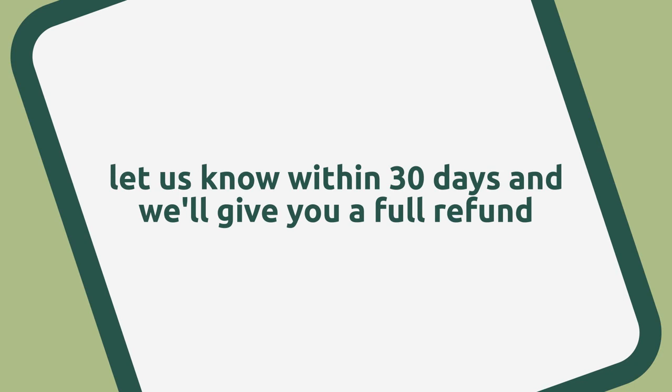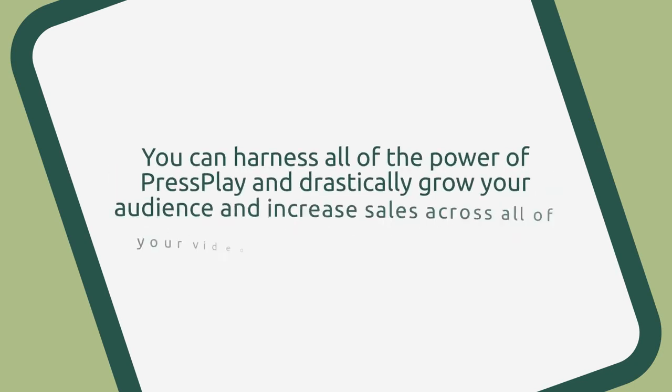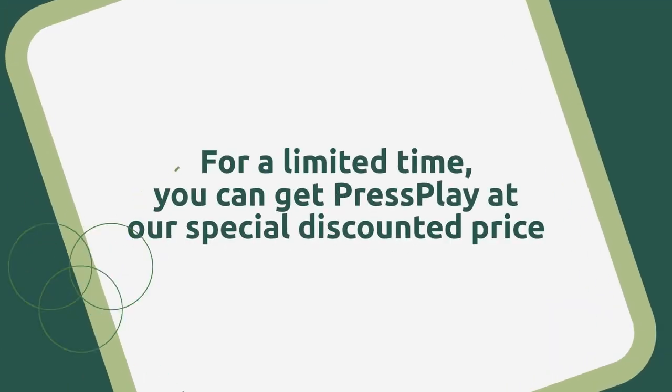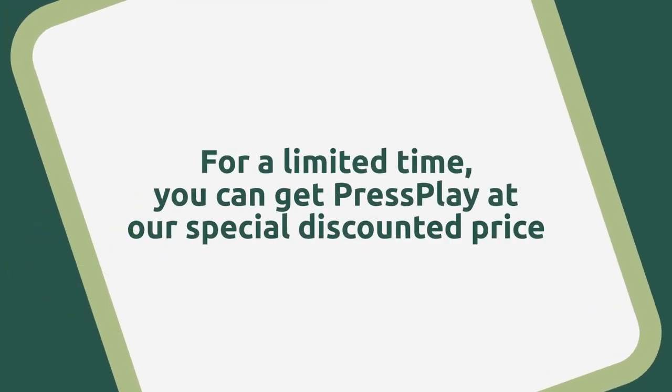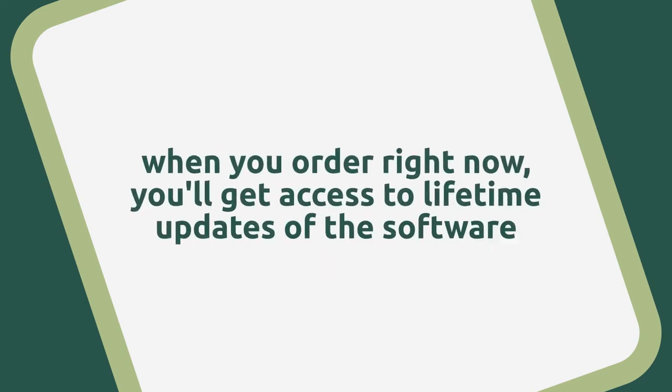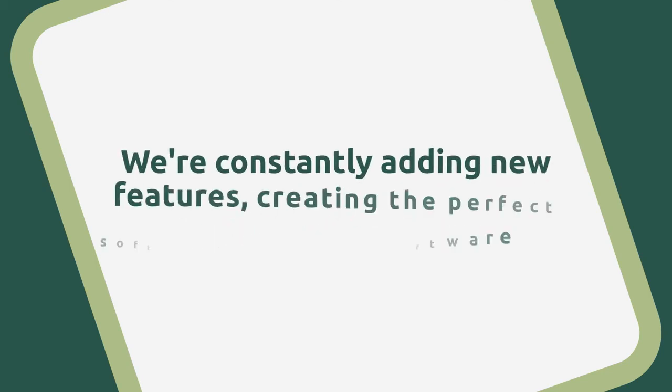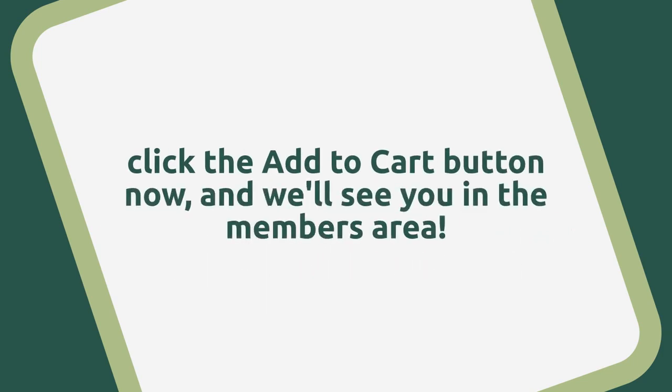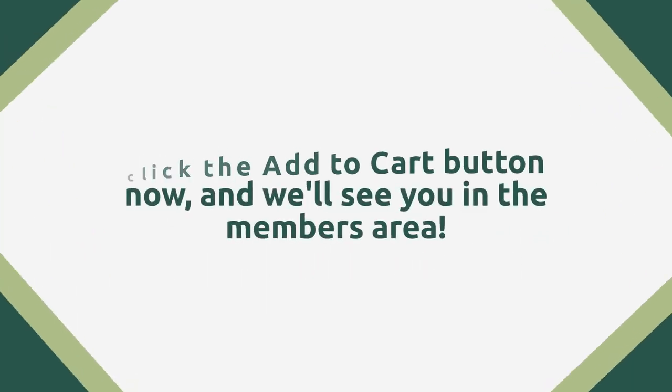When you purchase today, know that you can harness all of the power of Press Play and drastically grow your audience and increase sales across all of your videos on all of your websites. For a limited time, you can get Press Play at our special discounted price. The price will go up, that I guarantee. Plus, when you order right now, you'll get access to lifetime updates of the software. We're constantly adding new features, creating the perfect software, and including only the best of the best features, ones that we use ourselves. So go ahead and click the Add to Cart button now and we'll see you in the Members area.